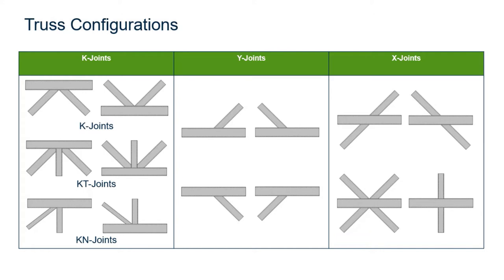For this particular video, we're going to be focusing on assigning a connection to an X-style joint that has already been created in RAM Connection Standalone.